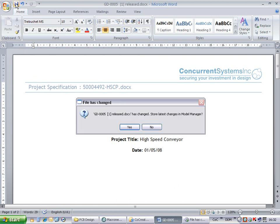The user will be prompted to store the changes back to Model Manager. Using this technology means that CSI's PDM AnyDocs can support any Windows single file type.